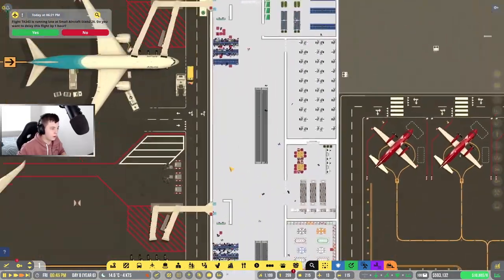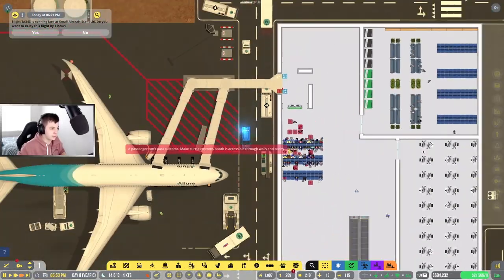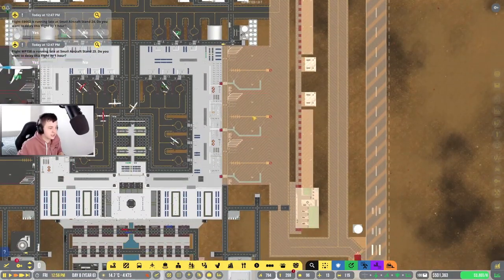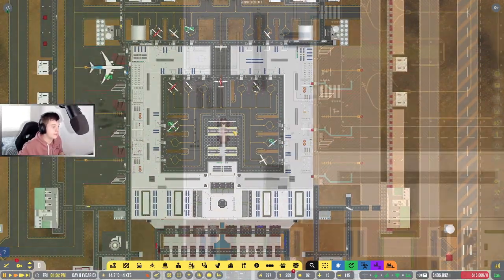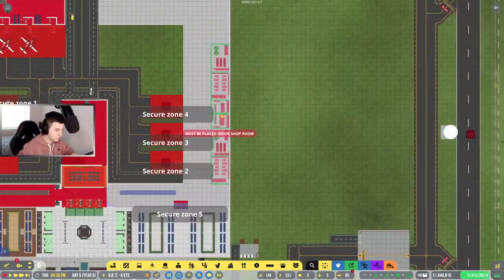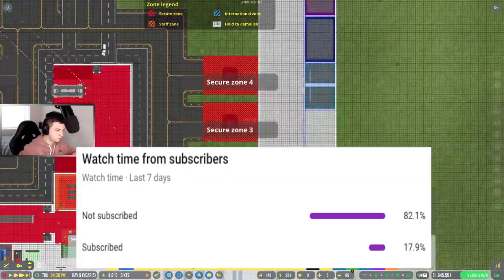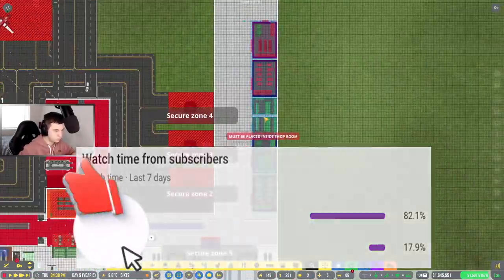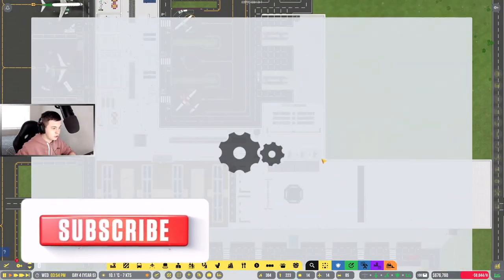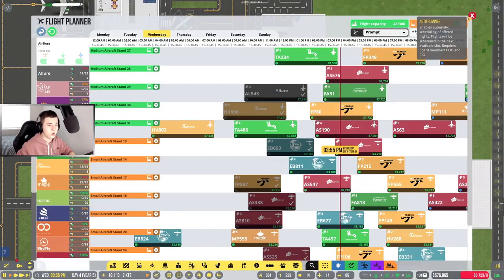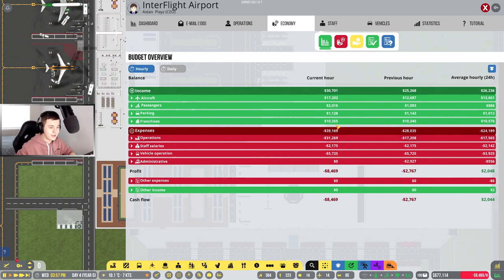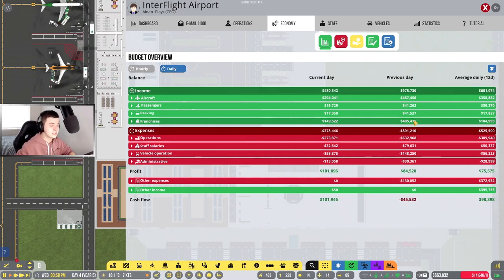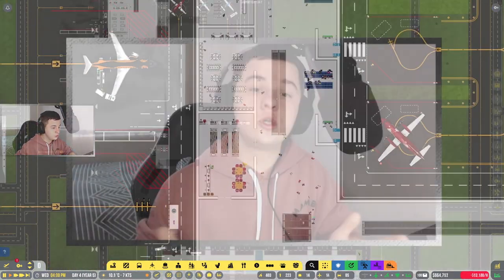What's up guys, welcome back to another video. In today's video we're going to be taking a look at large aircraft. We are also going to be expanding Interflight Airport by opening up Terminal 2. If you enjoyed today's video, smash a like. According to my YouTube statistics, only 17% of people who watch my videos are actually subscribed. So if you're new to YouTube or just not subscribed, please feel free to smash that subscribe button. It's free and if you want to keep up to date with more Airport CEO videos, you're going to want to click that subscribe button so you never miss a video from me.